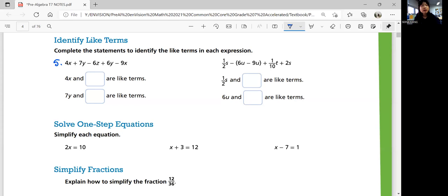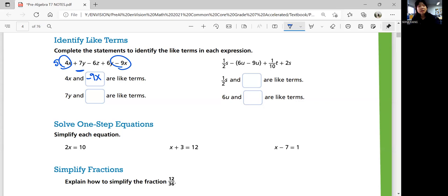In number 5, 4x and negative 9x are like terms — you need the same variable raised to the same power, and the subtraction carries with the term. 7y and positive 6y are like terms, not negative 6x. For number 6, one-half s and 2s are like terms. And 6u and negative 9u are like terms — include the negative.